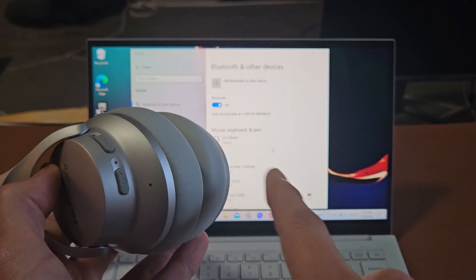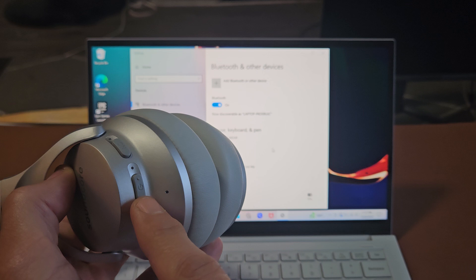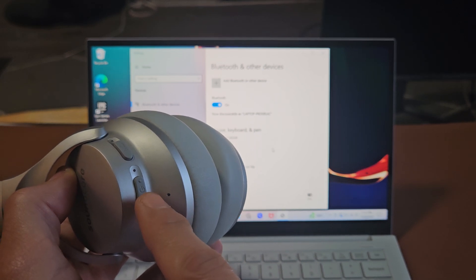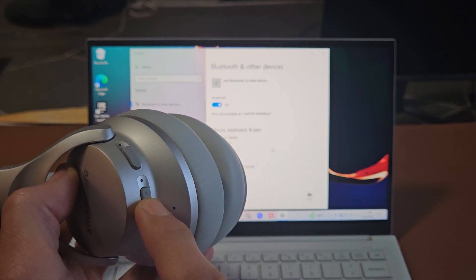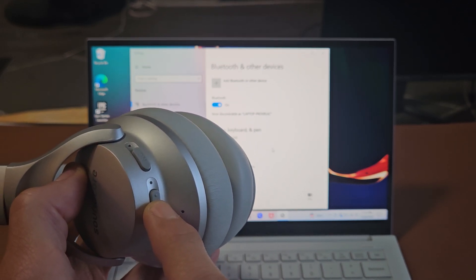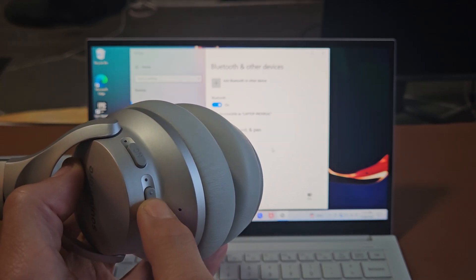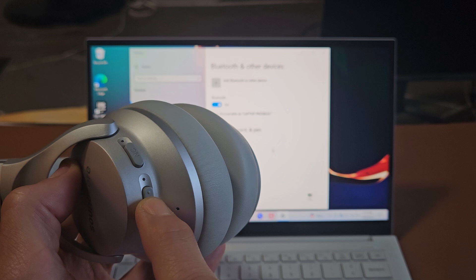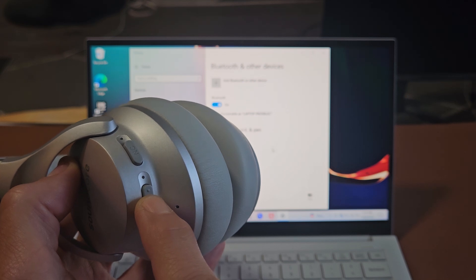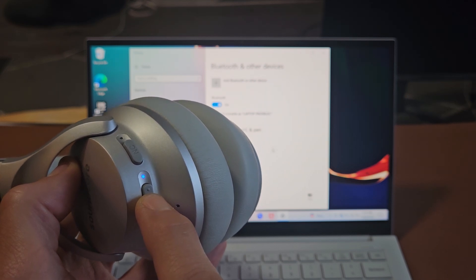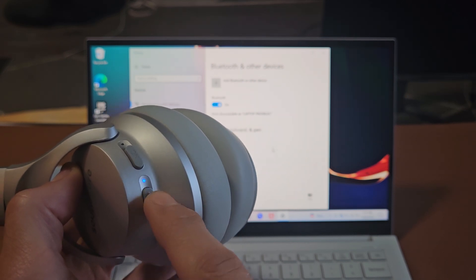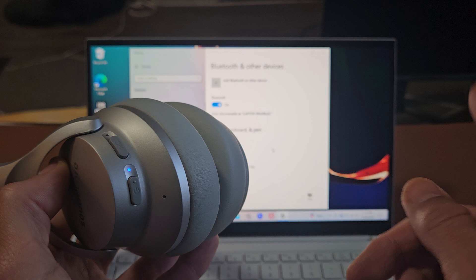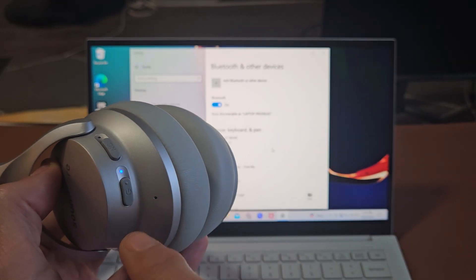So we'll do it together. Power button here. Ready, set, go. Press and hold. Keep holding now. It's turning on. I'm still holding. Where's that blue blinking light? There it is. Now it's in pairing mode.